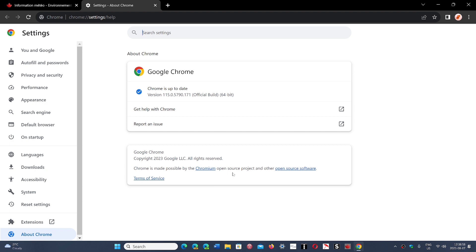And this week is going to be a lot of updates and security updates because we have the Patch Tuesday coming up this week, which is also going to be interesting tomorrow to see what we have as updates.